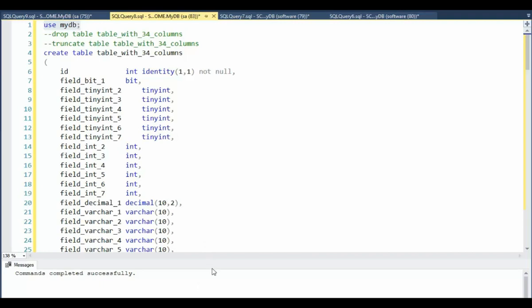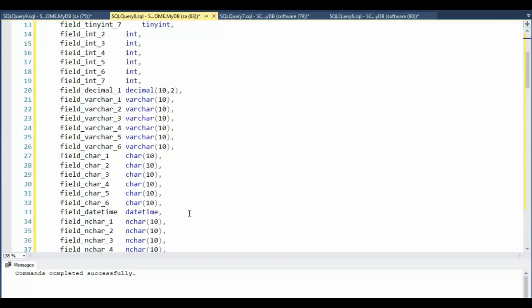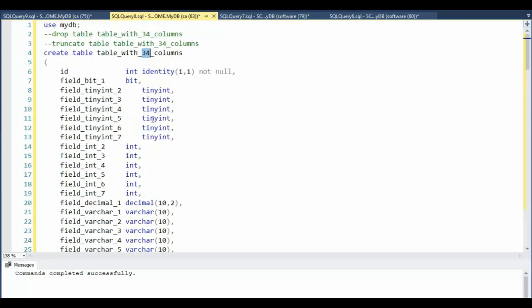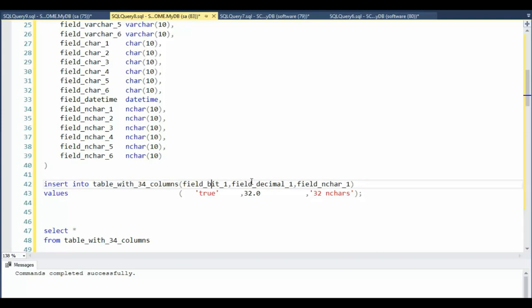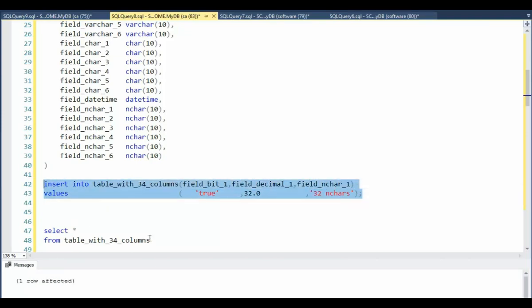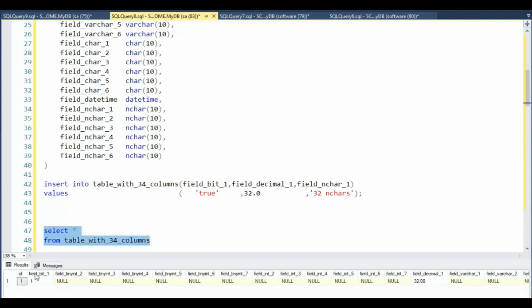In this example, we'll be using a table that has 34 columns. Now notice all of these are nullable except the very first one, which is an identity column. So let's go ahead and create this table. Now in the perfect world, I can insert into that table and then I can cherry pick columns and then load that data in there. Let's do that. And notice I can do a select from that table and we will get back our one row. You can see that 32 in there and the true value here.